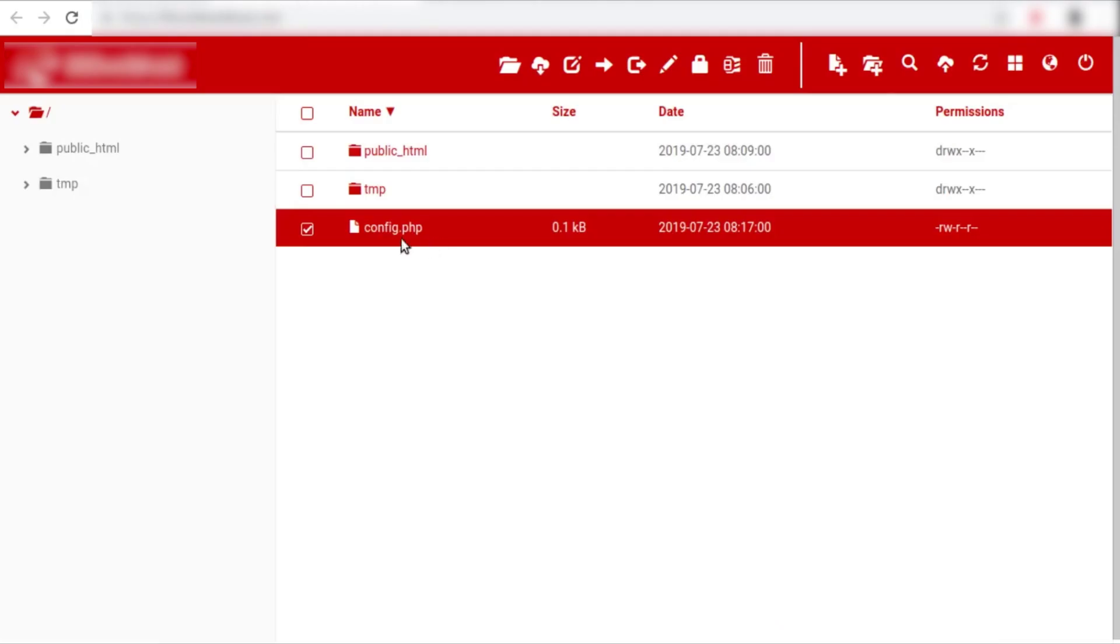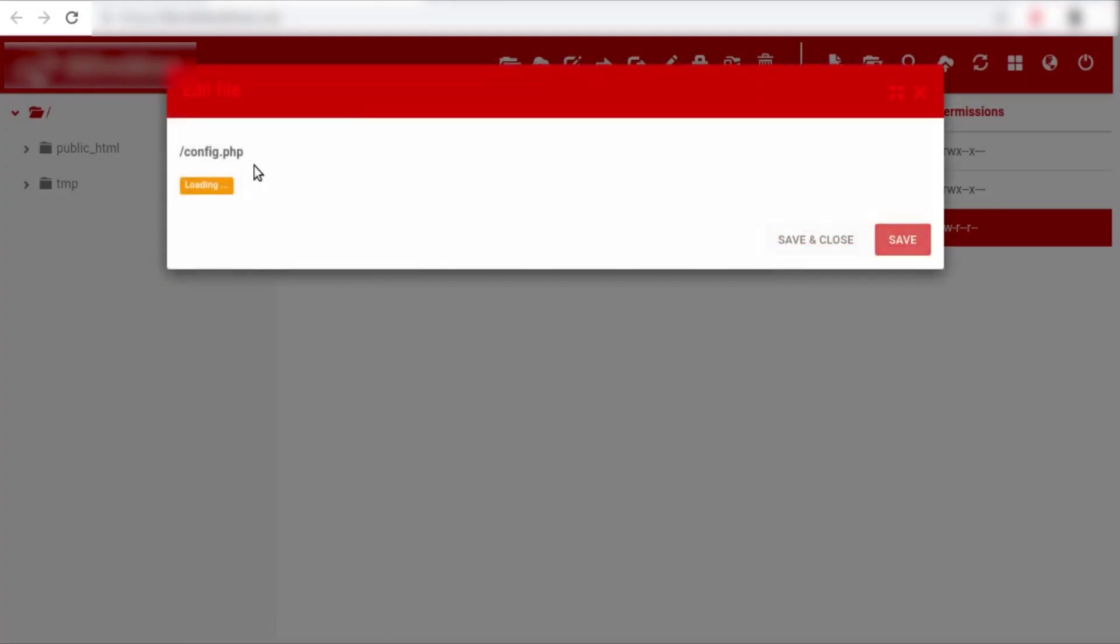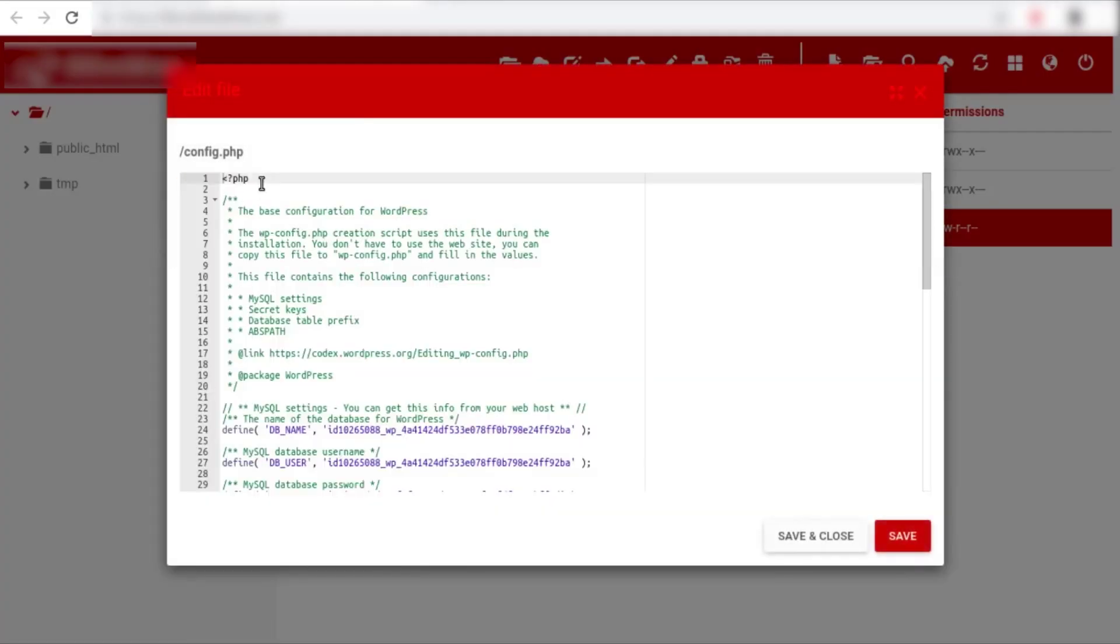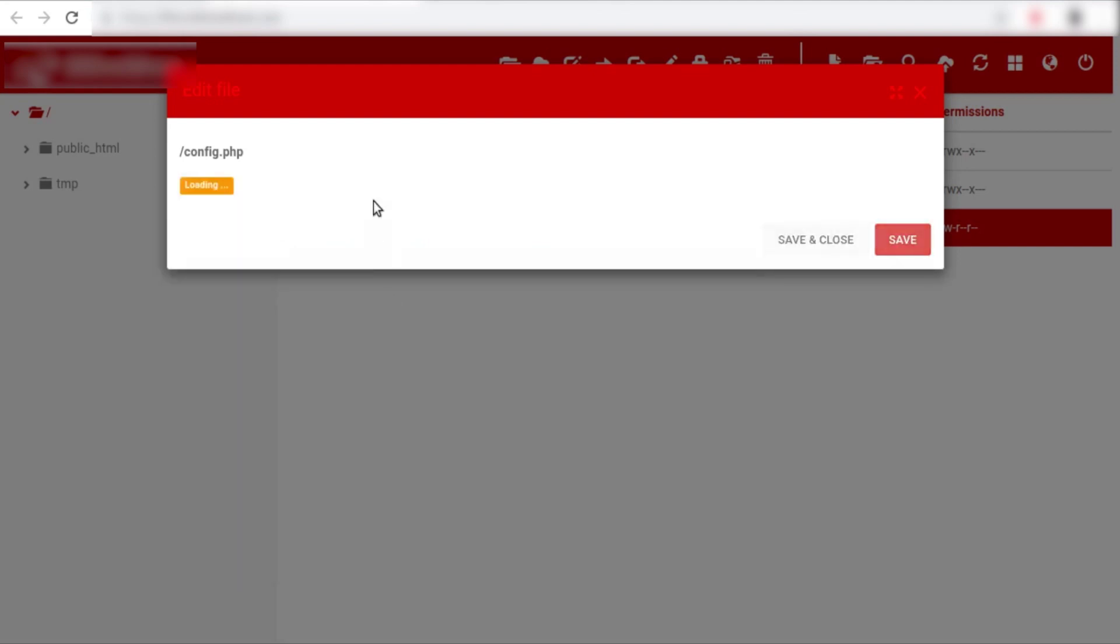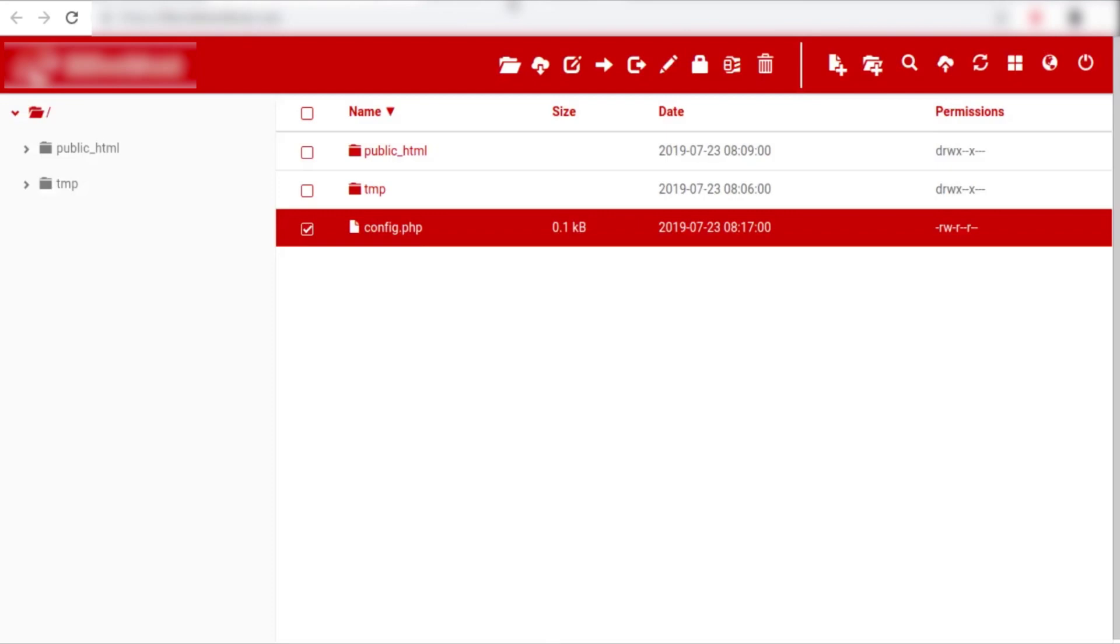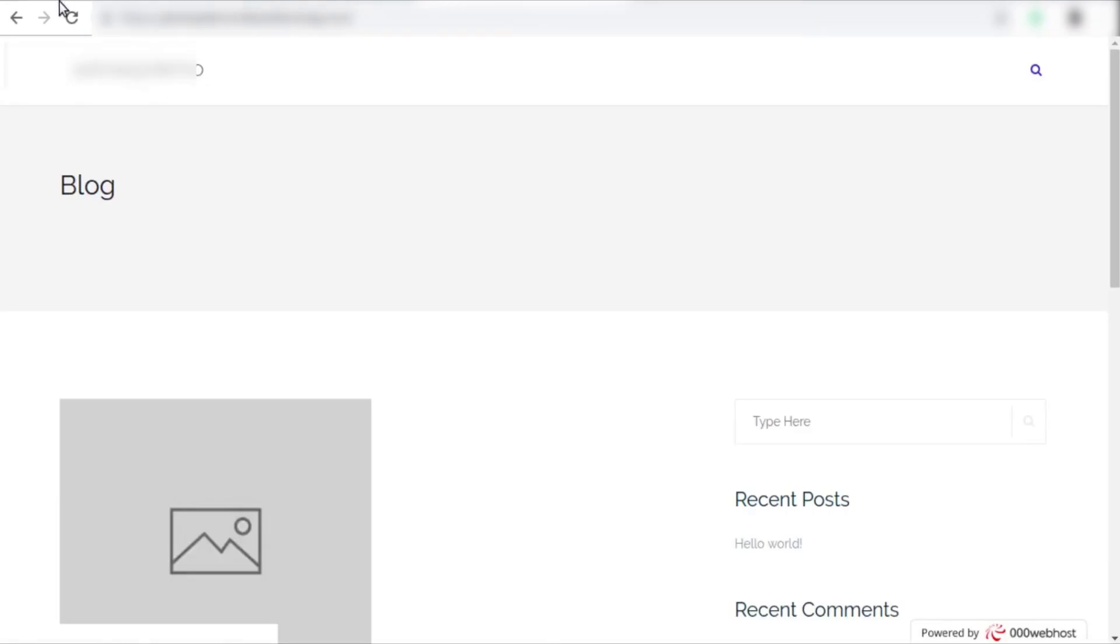Now, I'll show you the different method of using an absolute path. To find an absolute path, you can use the phpinfo function. Simply write echo phpinfo in your config file and save that file. And again, refresh your website, it should now show a phpinfo page.